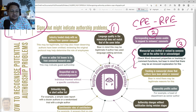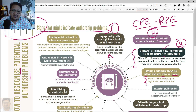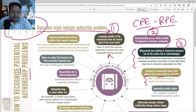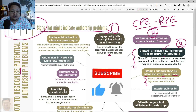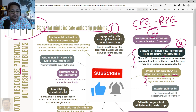Tracking in the manuscript shows that authors have been added or removed. You have to keep in mind that sometimes this is done with proper explanation, but bear in mind that there may not be a legitimate reason for those particular changes.